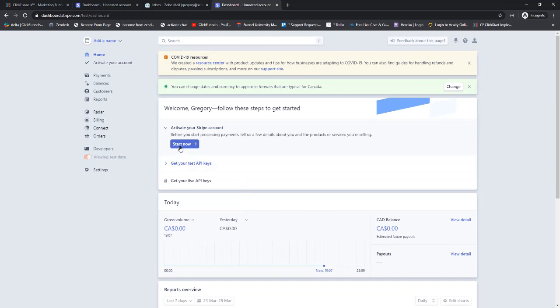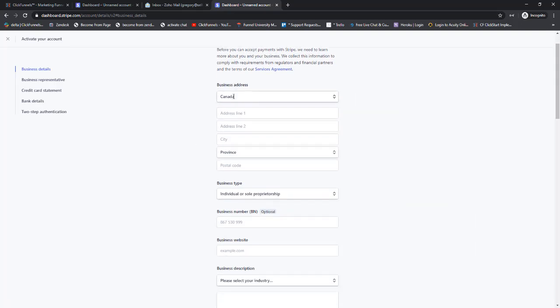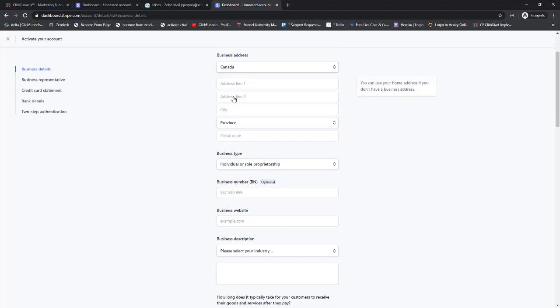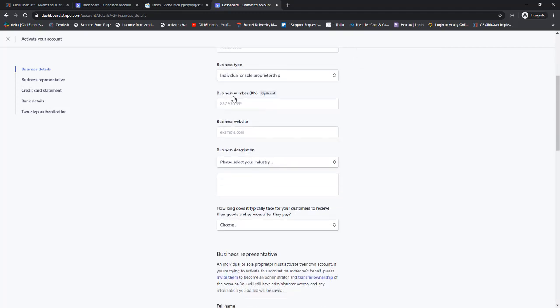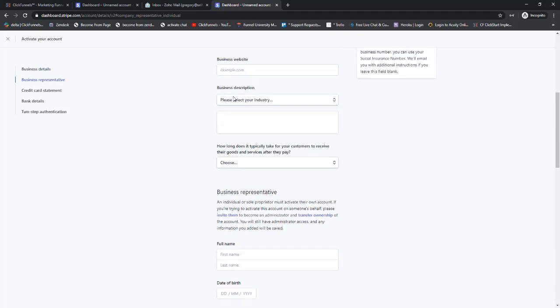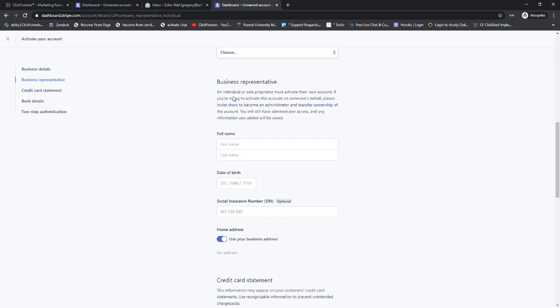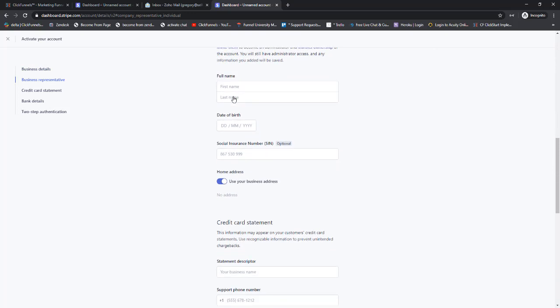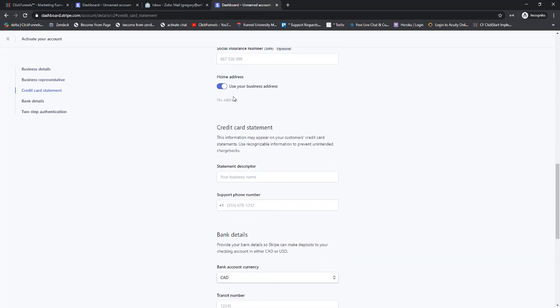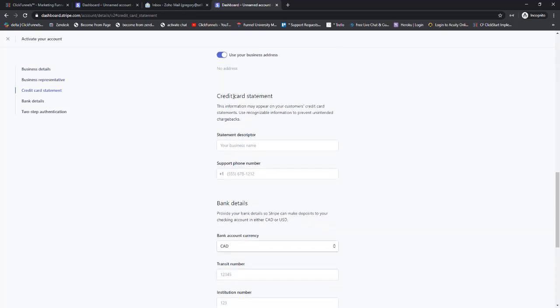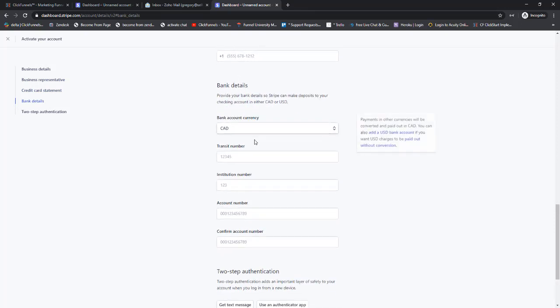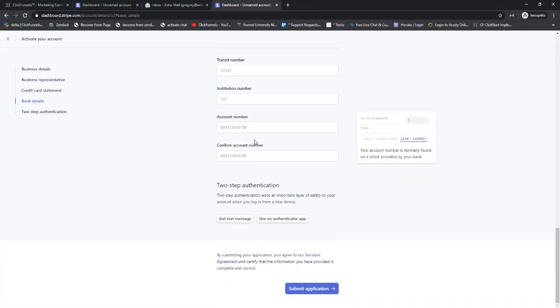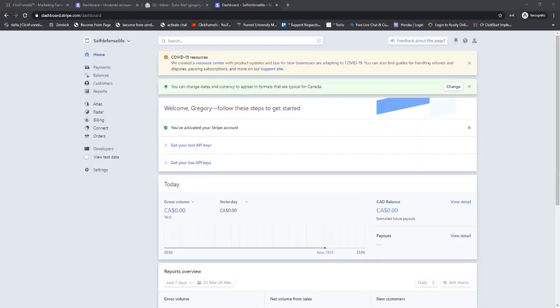Now we'll click Activate here again, and you'll have to fill in all your business details here. This is what's going to connect it to your bank account and everything like that, so make sure you fill in all the details. I'm going to do mine but not show it on the screen.